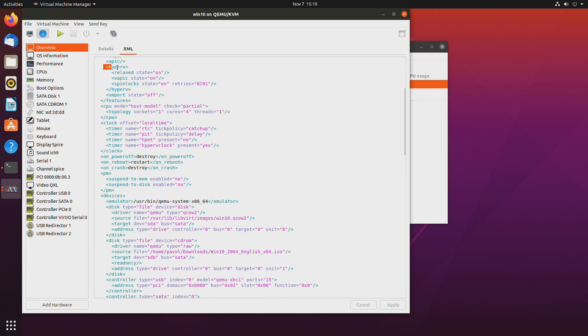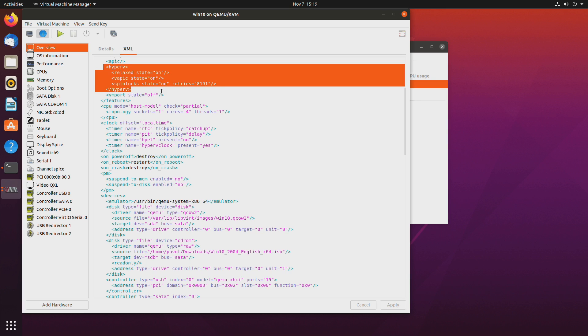Okay right here where it says hyper-v. We will add a couple things to make our GPU actually work when it's used in the virtual machine. So regardless of the GPU manufacturer I would recommend doing this.